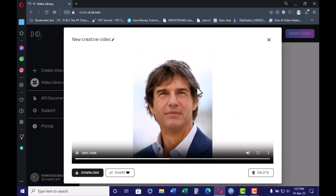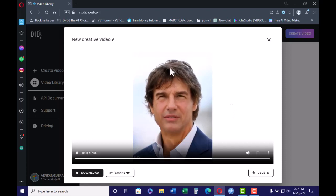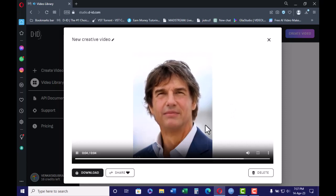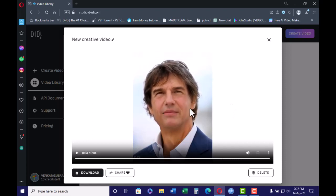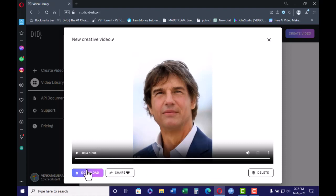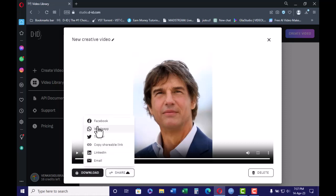The video is now created. Just click it — whatever script you typed, that photo will become a video. Enjoy it, and please subscribe to my channel. Thank you!